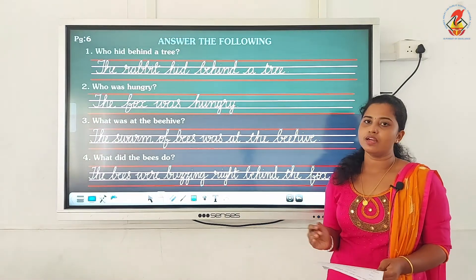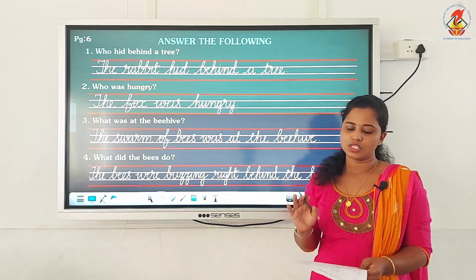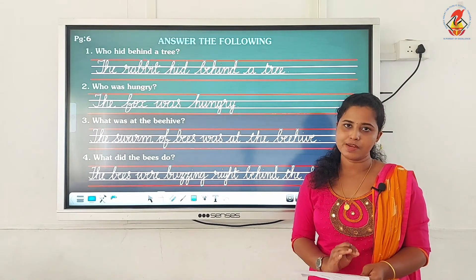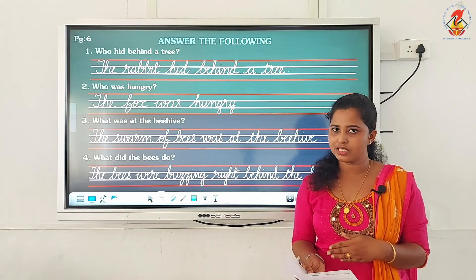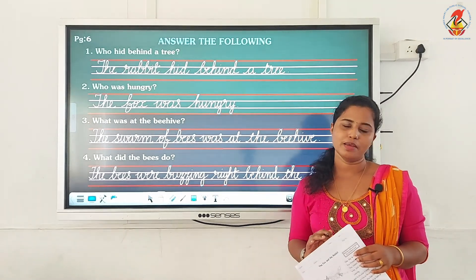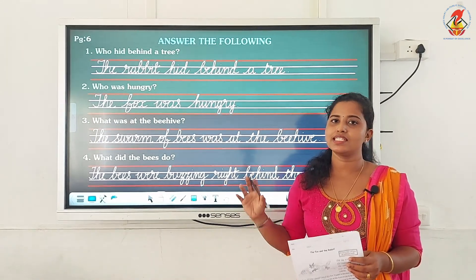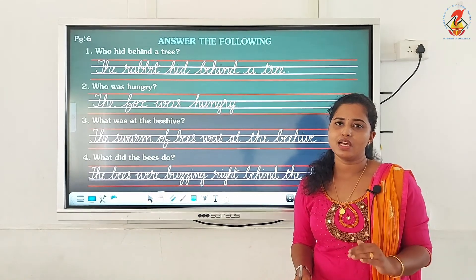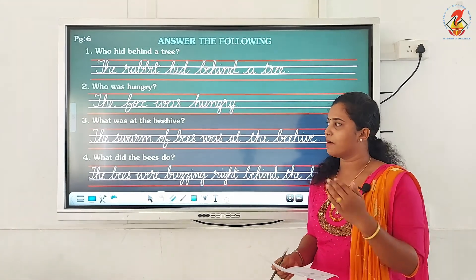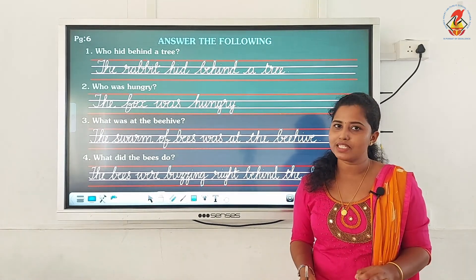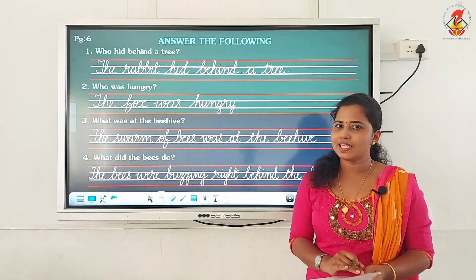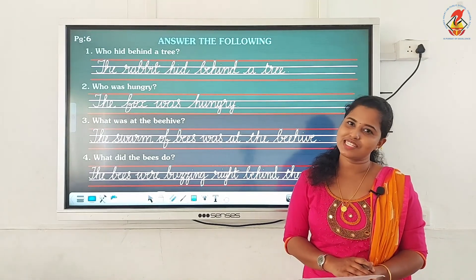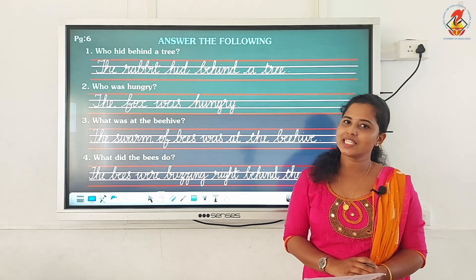So the answer is: the bees were buzzing right behind the fox. With this we have come to the end of the chapter 'The Fox and the Rabbit'. The first activity was writing opposites of two words; then we wrote the past tense by adding E-D; then we wrote four question answers. I want everybody to write and learn the new words and opposites, complete the activities, write the question answers neatly using your pencils leaving one finger space, and read the chapter at least three times. We shall see with a new chapter in the next video — till then, take care, bye.